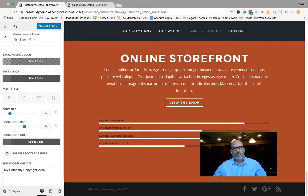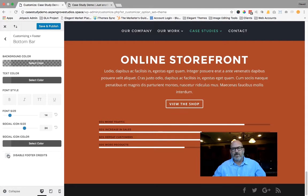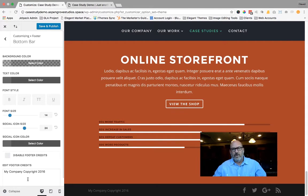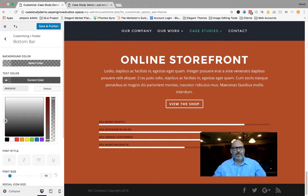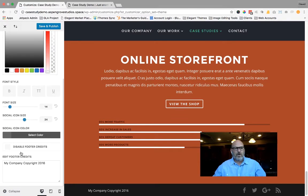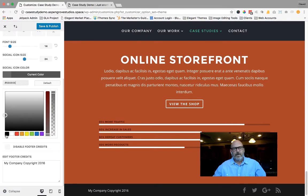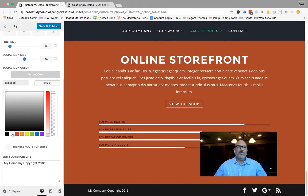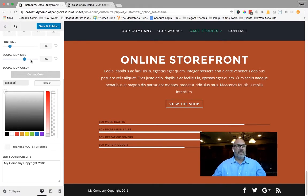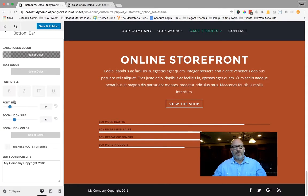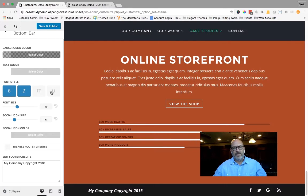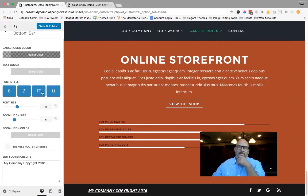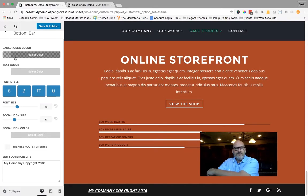It will allow you to disable it altogether by simply checking a box. You can select the color of your text. I like white because white shows up good on the background of that black. You can also change the color of your social icons, brighten them up, make them pop, make them stand out, let people find you. You can change the size of your social icons. You can also change the size of your fonts. Go ahead and bold it, underline it, italicize it, or capitalize it.